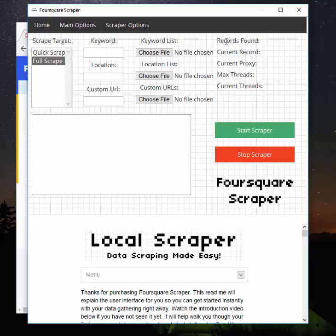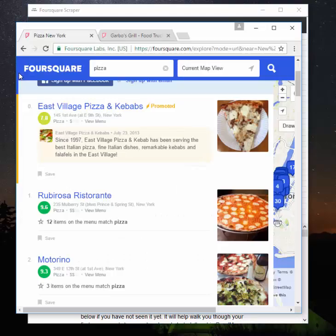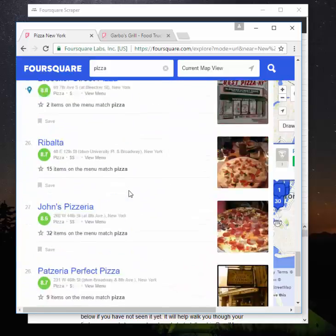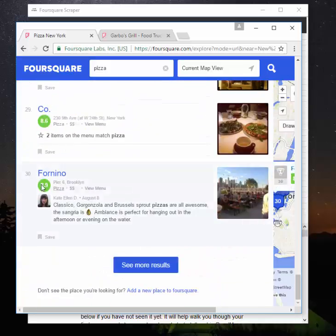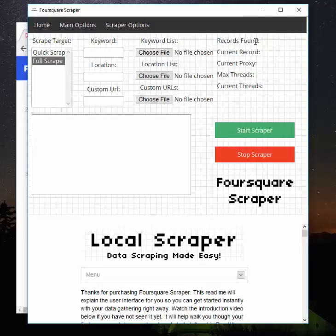Records found will tell you how many records the scraper has—how many business listings the scraper has found. That is part of step one where it's gathering the listings from the website. For Full Scrape here, on this page there would be 30 of these guys. Let's see if we go down, there's 30 of them. So up here it would say records found 30. But nothing has been saved to the CSV yet because we're using the Full Scrape and we're just gathering the URLs for each business.